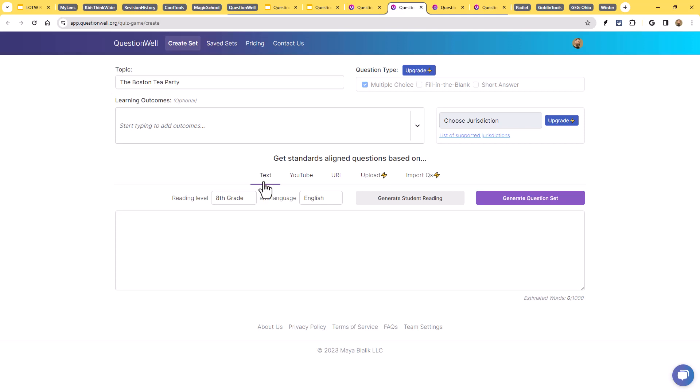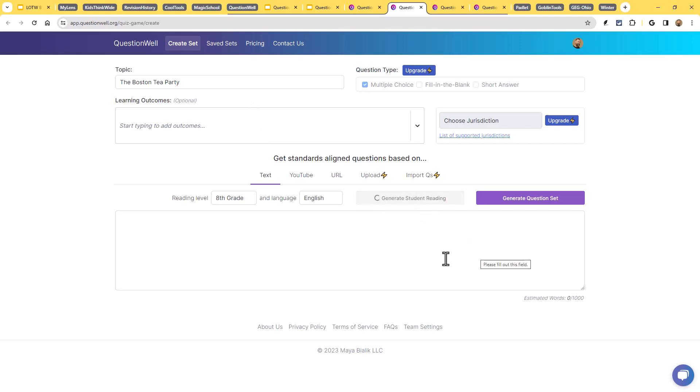So let's just do that for our example today. Let's say the Boston Tea Party is what we're going to do a quiz on. And maybe I don't have a text on that. Well, what I can do is I can click where it says generate student reading. And it will go ahead and create a reading based upon that topic for the grade level that I choose. Let's say eighth grade, language is English, Boston Tea Party is the topic. I'll click generate student reading. And now it's going to create the actual text that it's going to then be pulling from to create these questions.